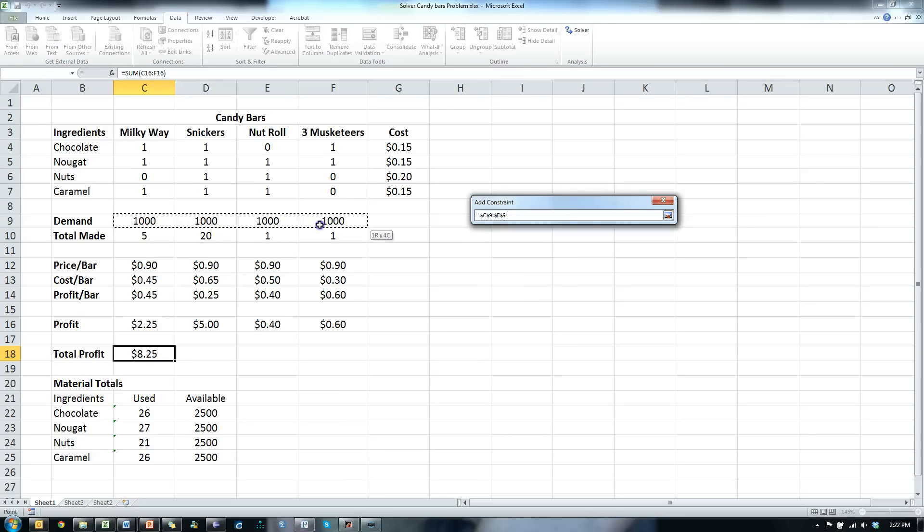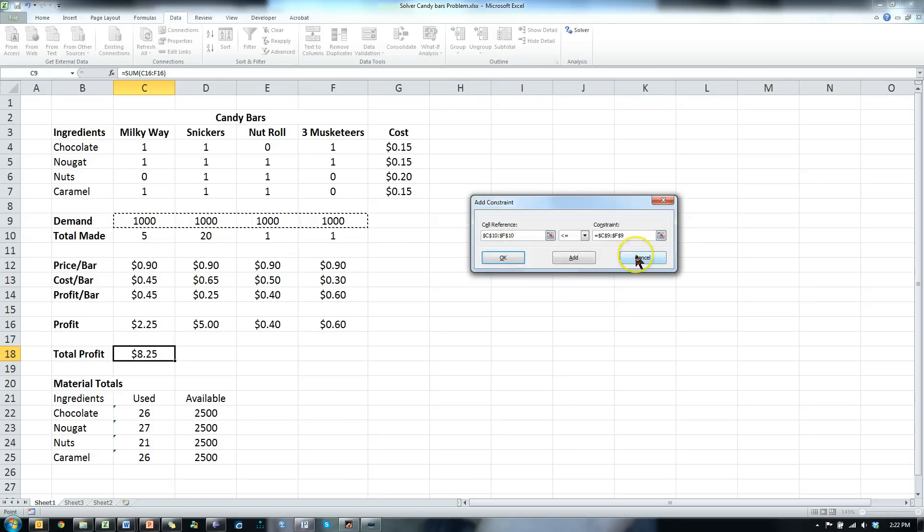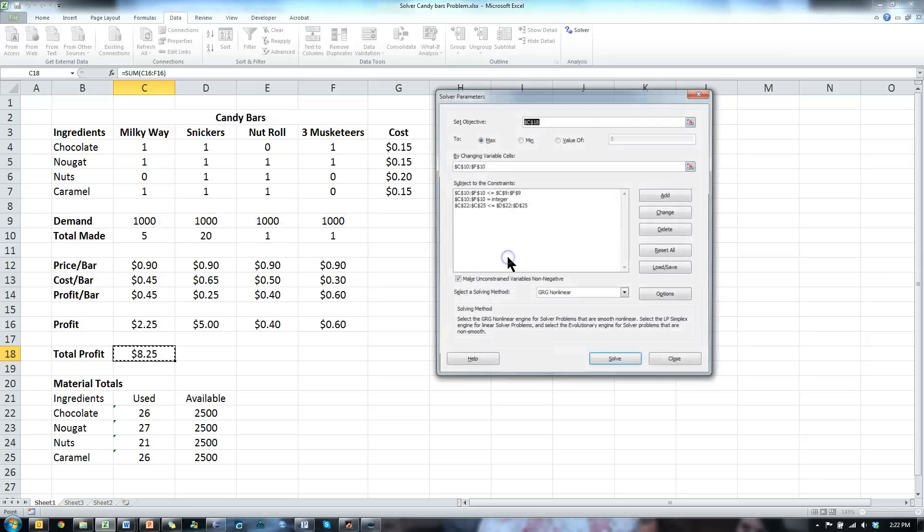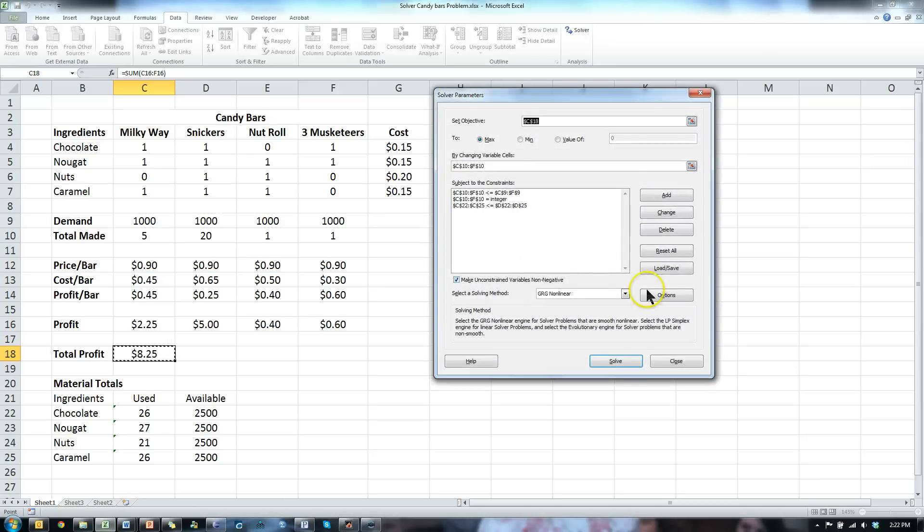We don't want to make more than we have demand for or else candy bars will probably go bad. Let's hit okay and hope that works. I'm going to click solve.